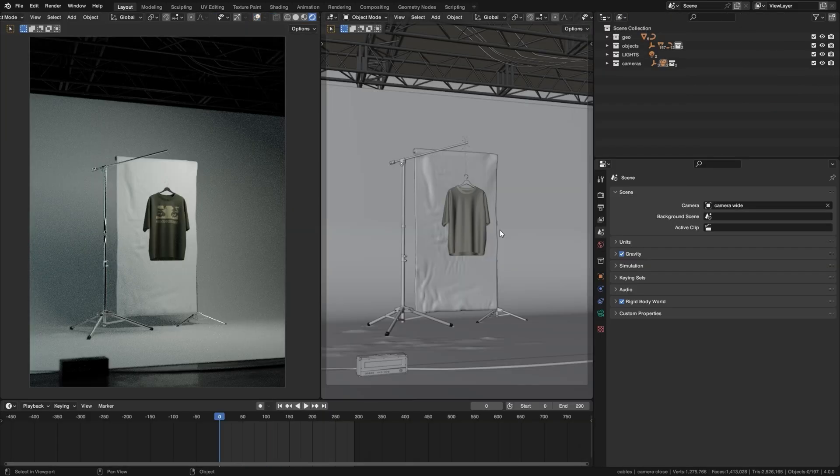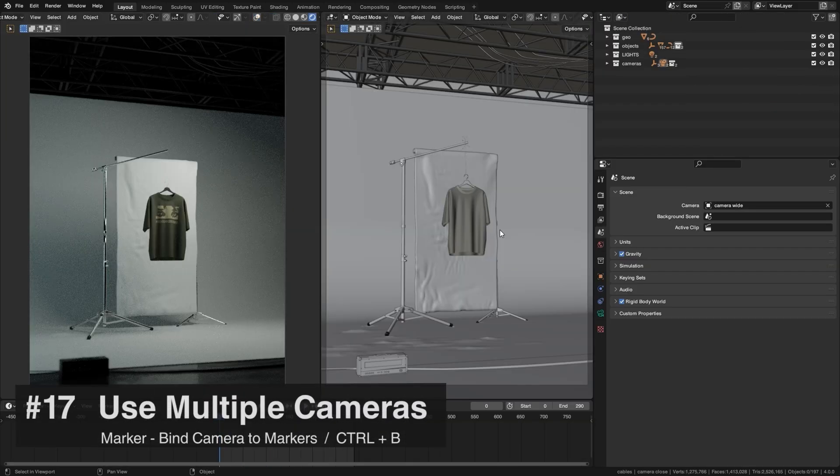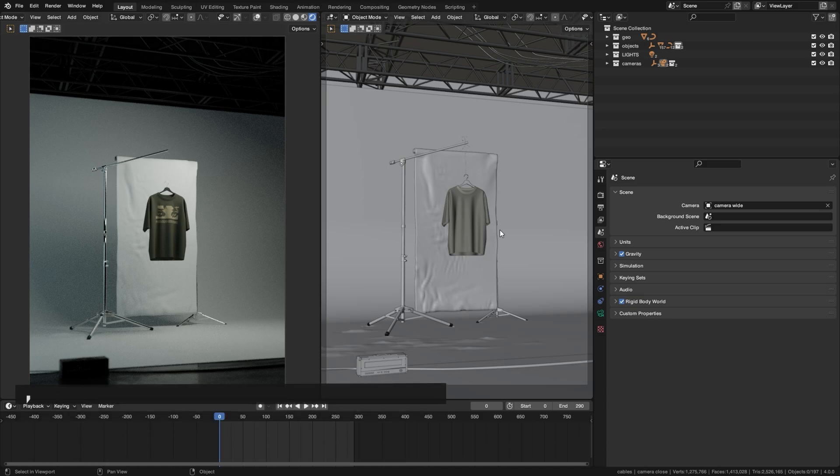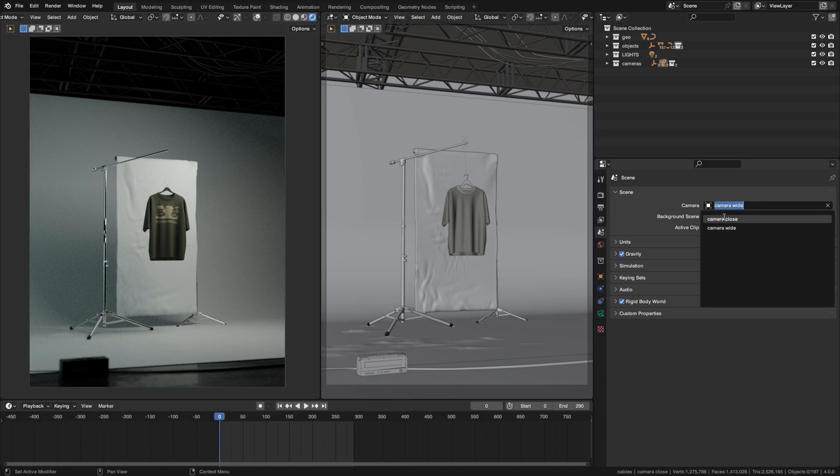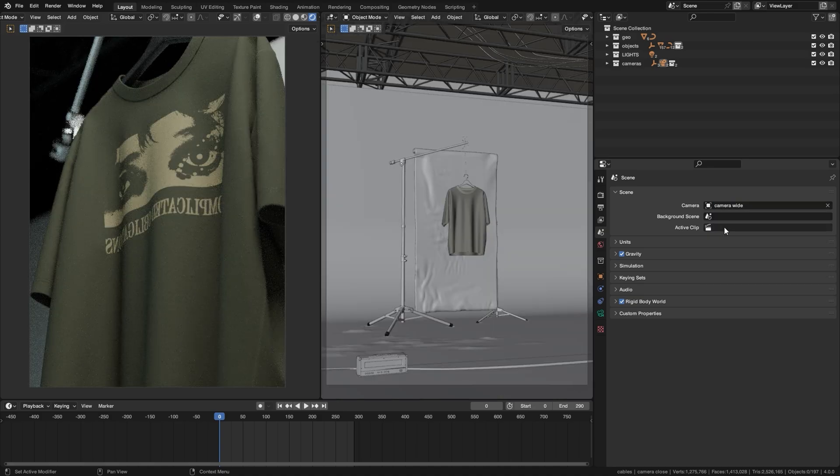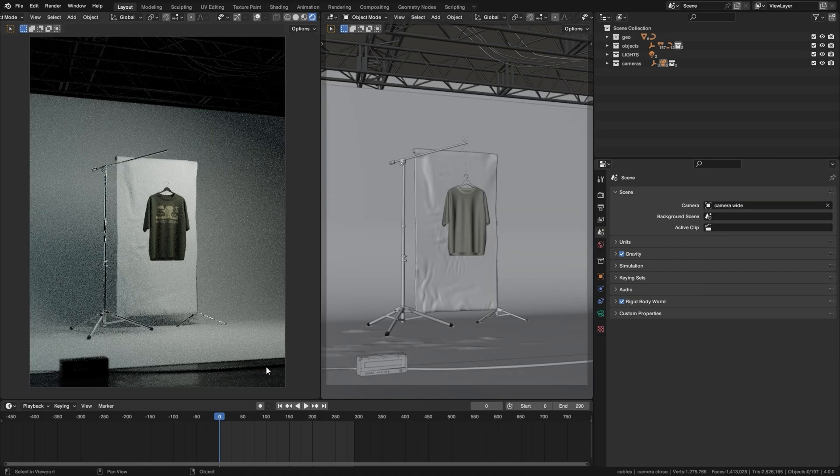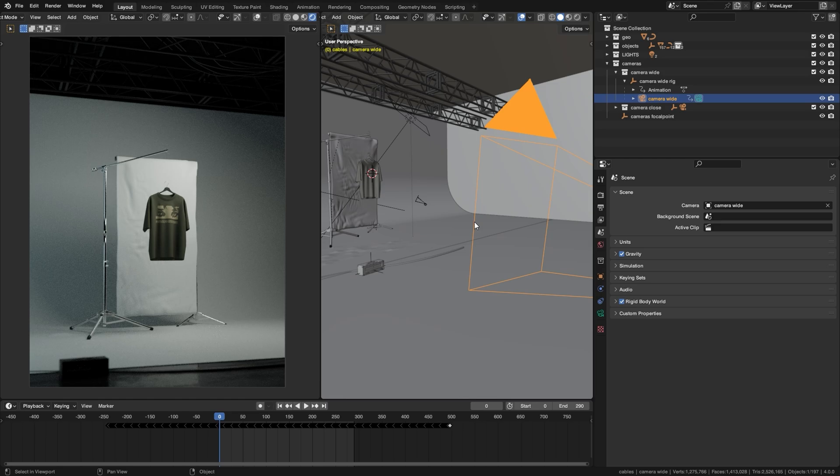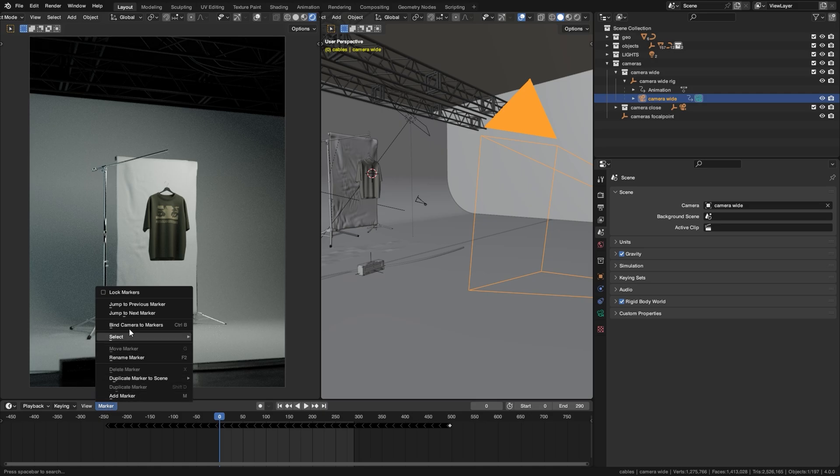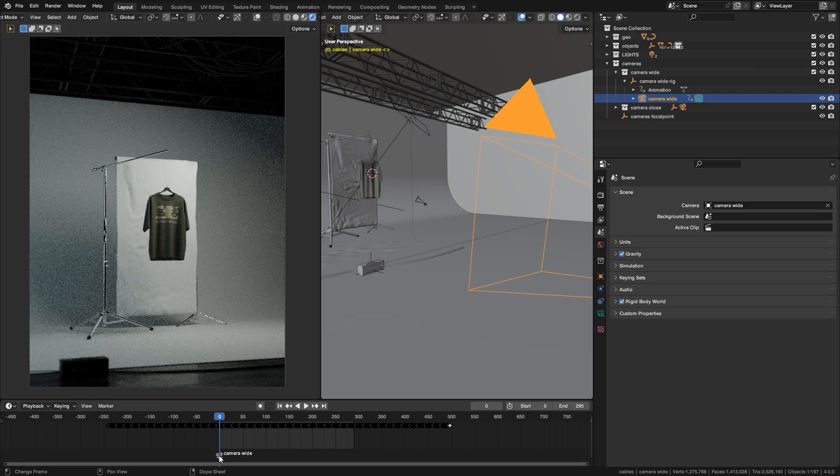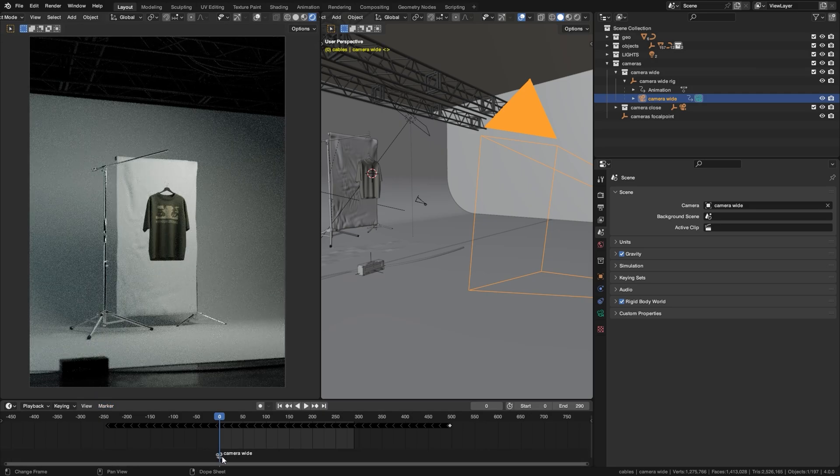So here's a pretty cool trick if you are going to be rendering multiple shots in one scene. So I have two cameras set up here, my wide camera and my close camera. And let's say I want the cameras to switch at frame 50. So what you do is you select your wide camera first, then go to your timeline, Marker, Find Camera to Marker. And that's going to set your first camera marker down here.